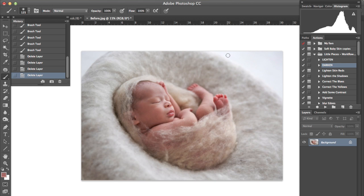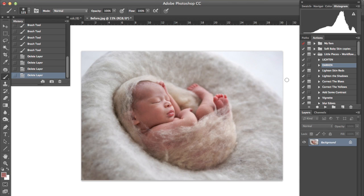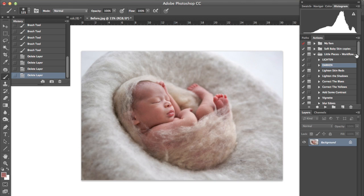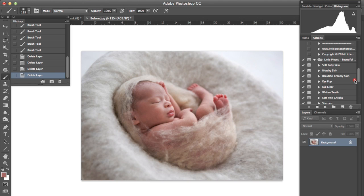Hi everyone and thank you for purchasing my latest action set. This is very exciting because it's something I've been working on for a little while. With this particular image it's pretty much ready to start editing so what I'm going to do is work between both of my action sets, the workflow and my new set which is called Beautiful Skin and Details.